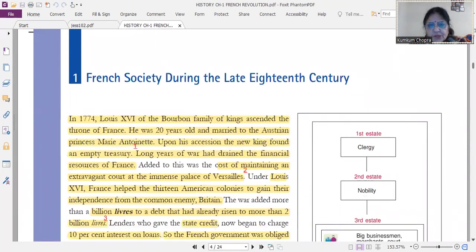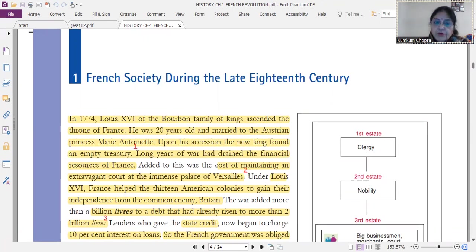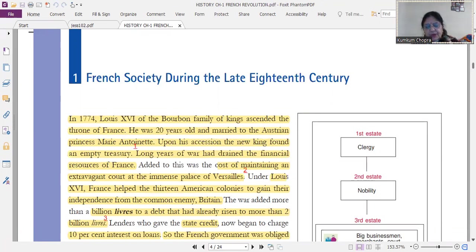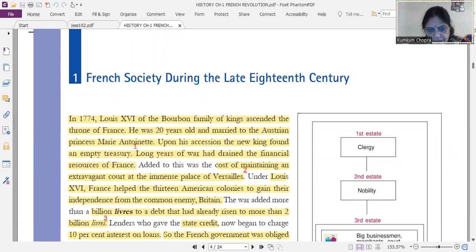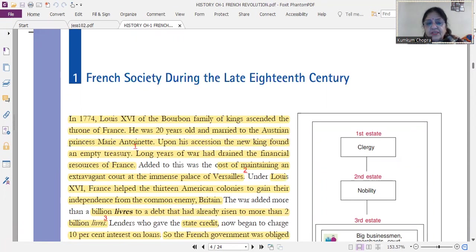Now, French society during the late 18th century: in 1774, Louis XVI of the Bourbon family ascended the throne. He was married to a 20-year-old Austrian princess named Marie Antoinette. I am explaining this to you in the form of small incidents and stories. As soon as he came to the throne, the treasury was already empty — long years of war had drained the financial resources of France.